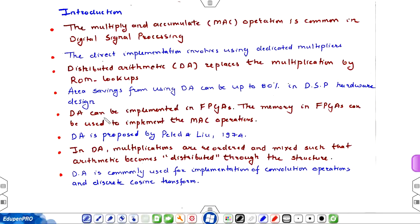DA can be implemented in FPGAs. We are storing some information in the memory part that we can access by providing the proper address. The memory of the FPGAs can be used to implement the MAC operations, so we can use FPGAs to implement the MAC operations that are involved in DSP.